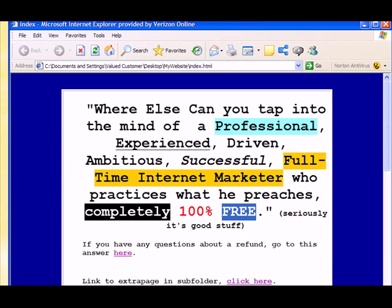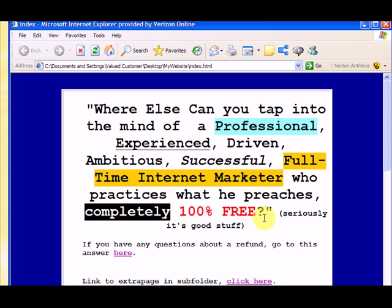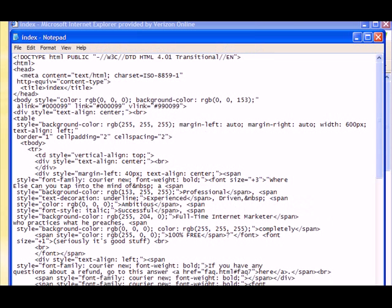I go back to my index here, and I can hit Refresh, and it'll show the change. Now it's a question mark. So I was just able to change it from a period to a question mark by editing the source code.